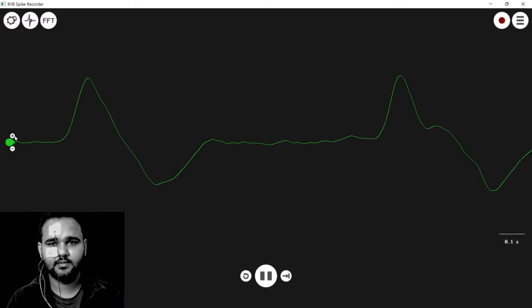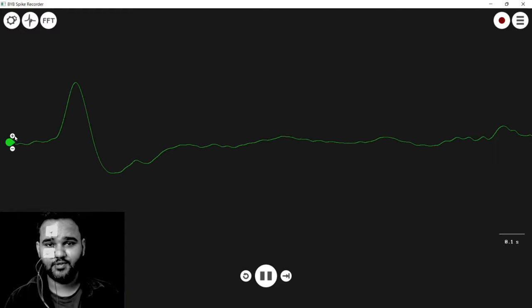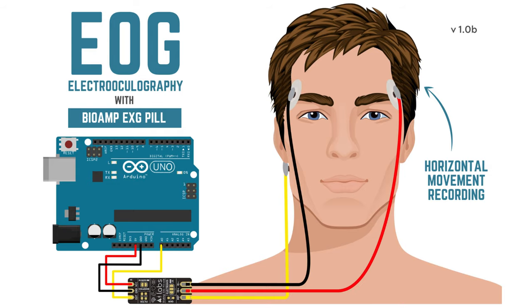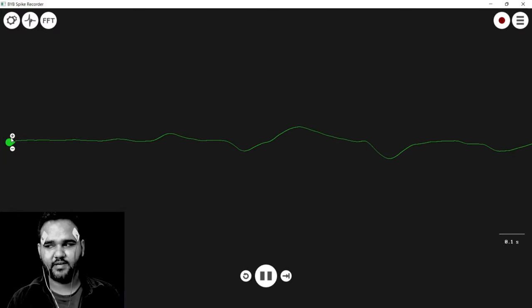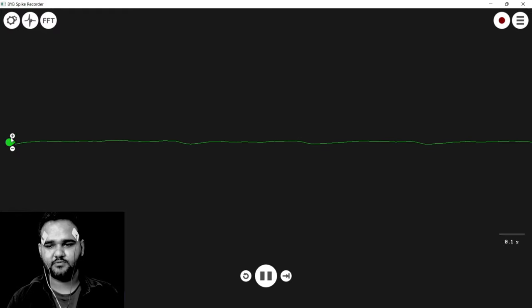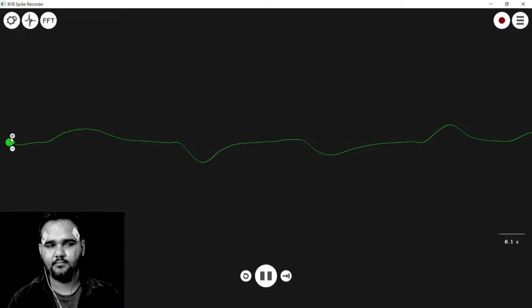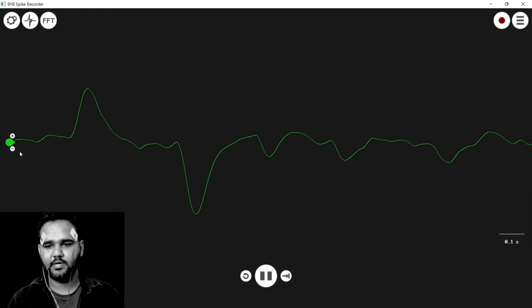Now if I move my eye, you can see signals that directly correlate to the movement — mostly vertical movement. Horizontal movement doesn't show as much difference, but blinks and vertical movements are clearly visible. Blink, blink — up, down, up, down. We can also do horizontal movement recording by changing the electrode position. Let me connect the electrodes for horizontal recording. Now if I move left and right you can see the signal — left, right, left.